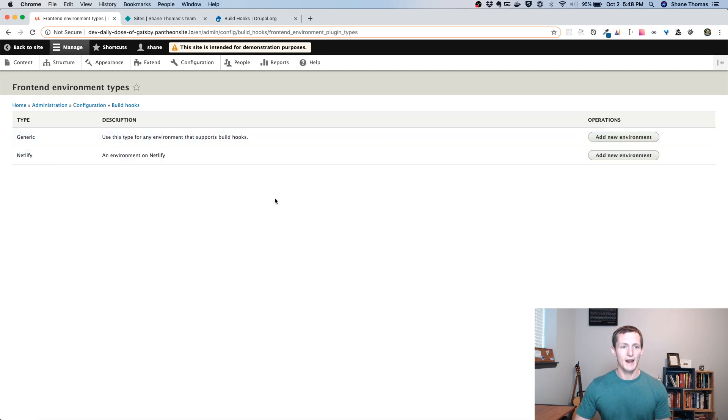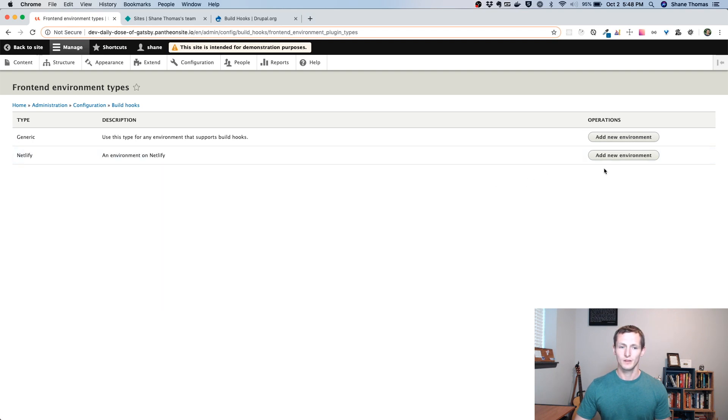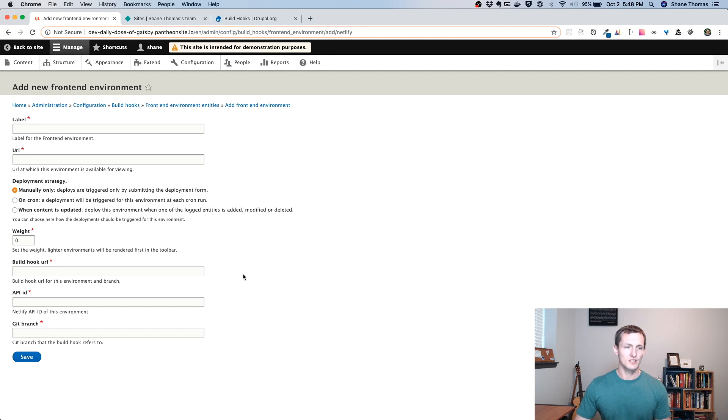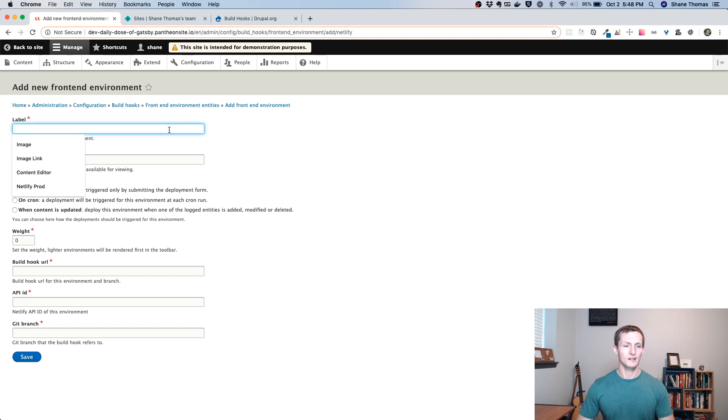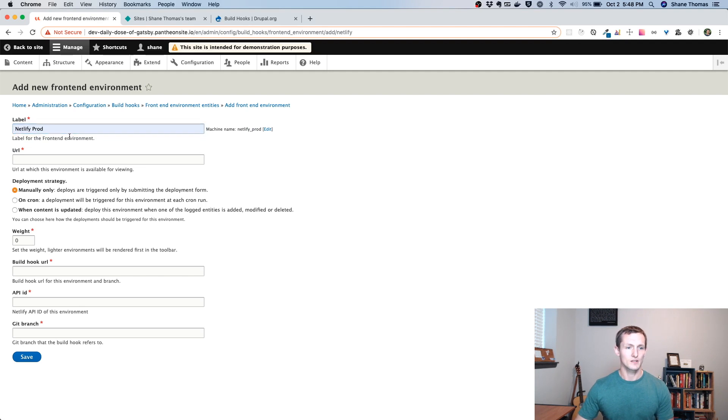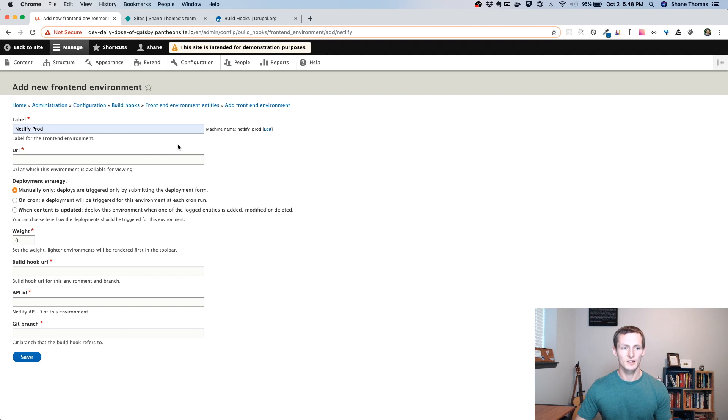So your Drupal site could have multiple environments. You could configure it to send BuildHooks, rebuild requests to multiple different places when you change content on your site. In this case, we're only going to have one. And that's going to be to trigger a rebuild on our Netlify site. So I'm going to click Add a New Environment. And we want to use Netlify. Again, you can use this with other hosting providers that support BuildHooks. But we're using Netlify. So we'll click Add New Environment here.